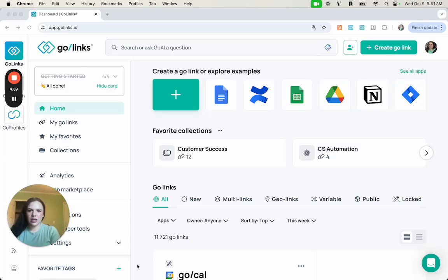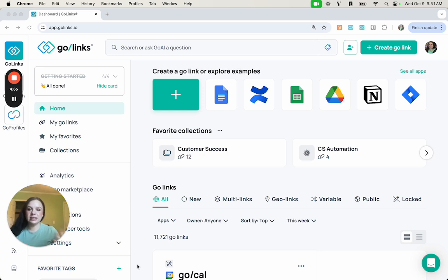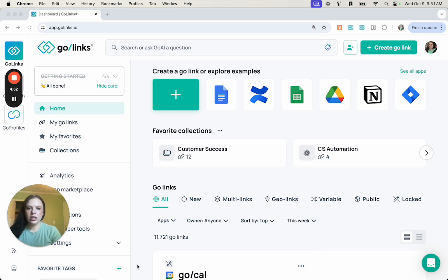Hi everyone, I'm Jordan, one of the Customer Success Managers here at GoLinks, and today I wanted to walk you through one of our newest features, collections, also known as folders for your GoLinks.